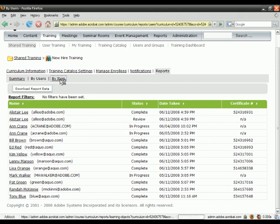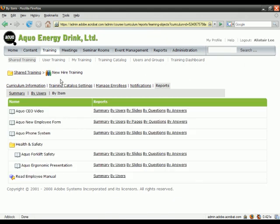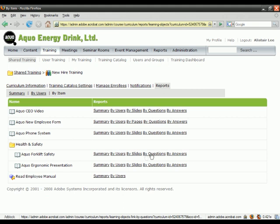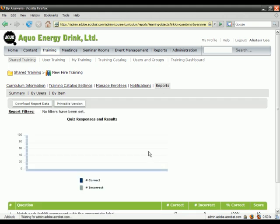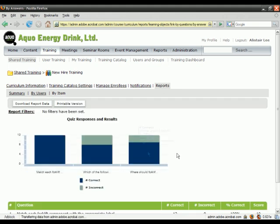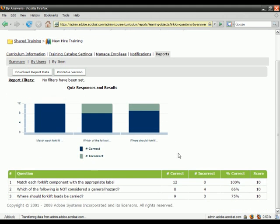The By Item tab allows me to see how individuals are answering specific questions. For example, if I take a look at this AQUO Forklift Safety course, I can see by questions how people are answering. This first question looks a little too easy since everybody's getting it right.